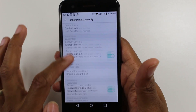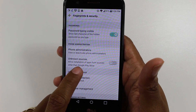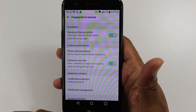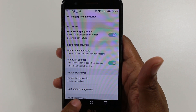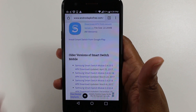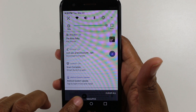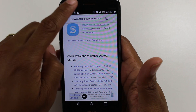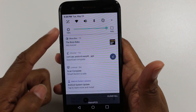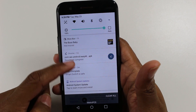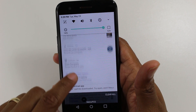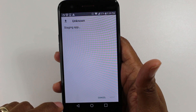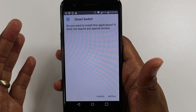Hit Settings, scroll down to Unknown Sources, and we're going to turn this on. Hit Allow, and then hit the back arrow or go back one, and now you'll need to — you may still see it in your notification panel, which is right here, and now it'll start installing.